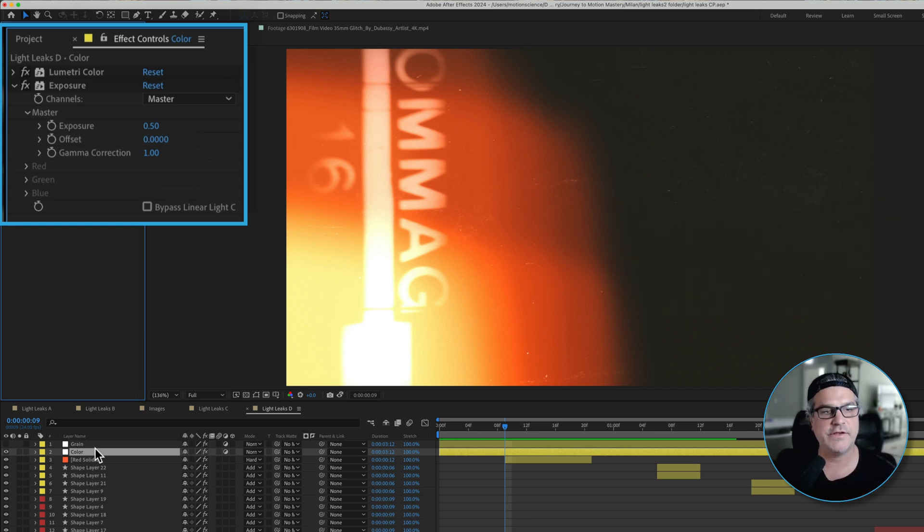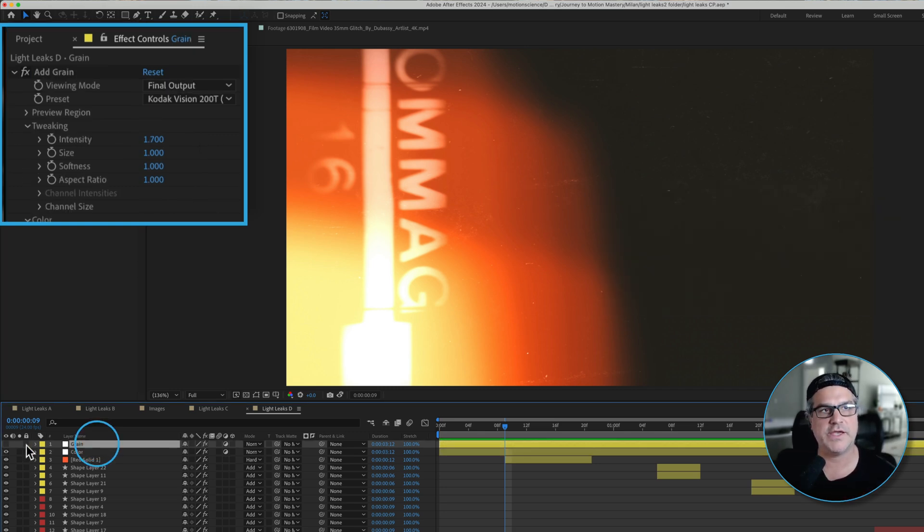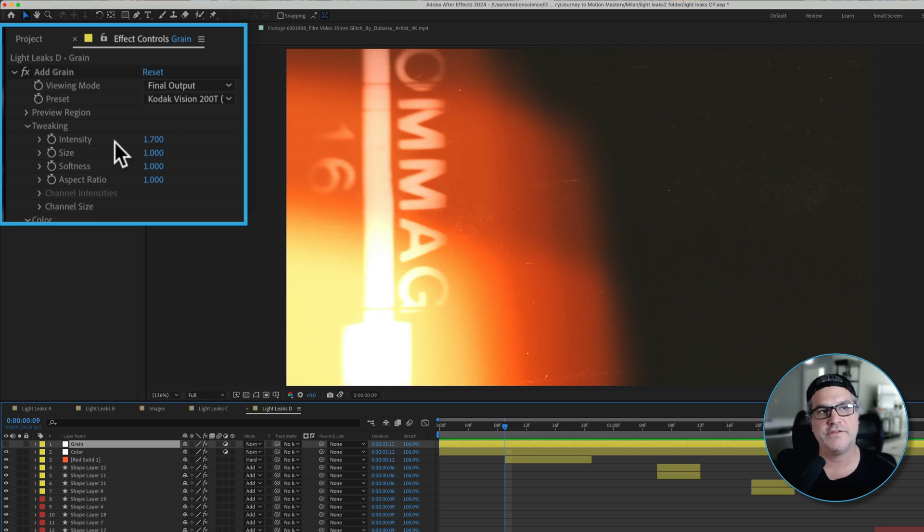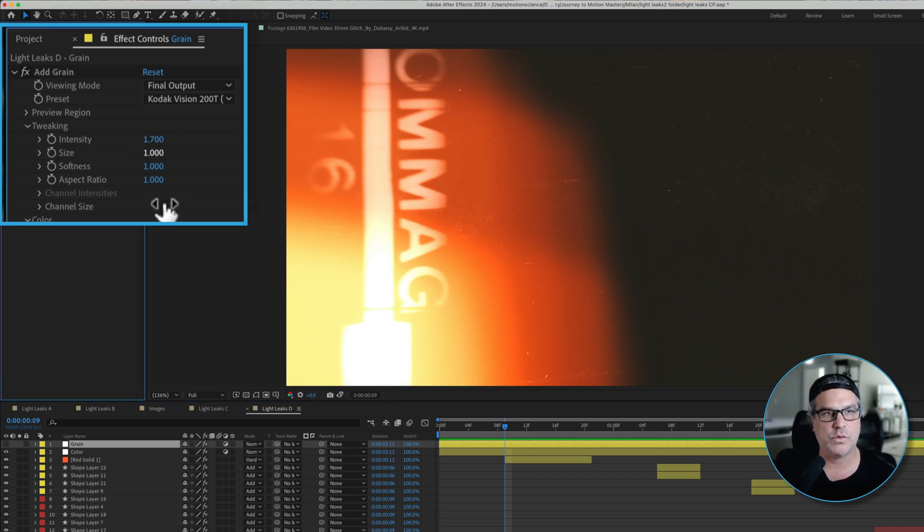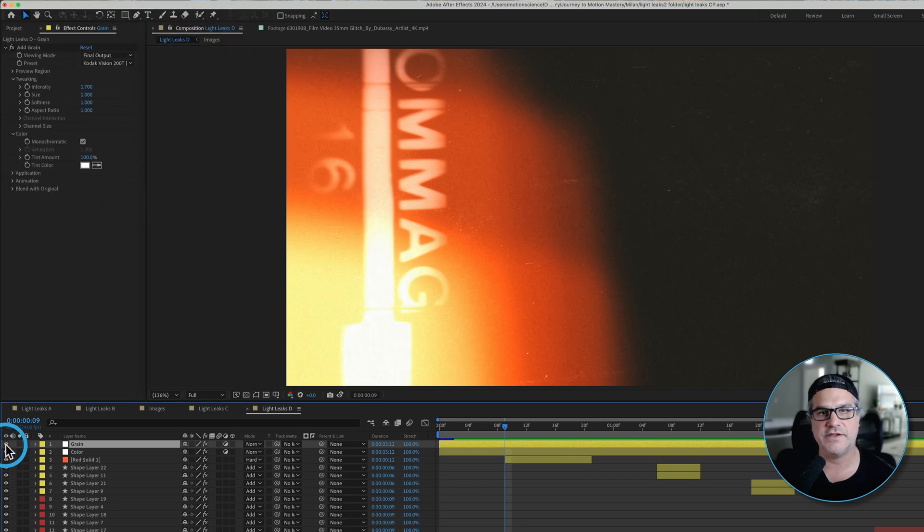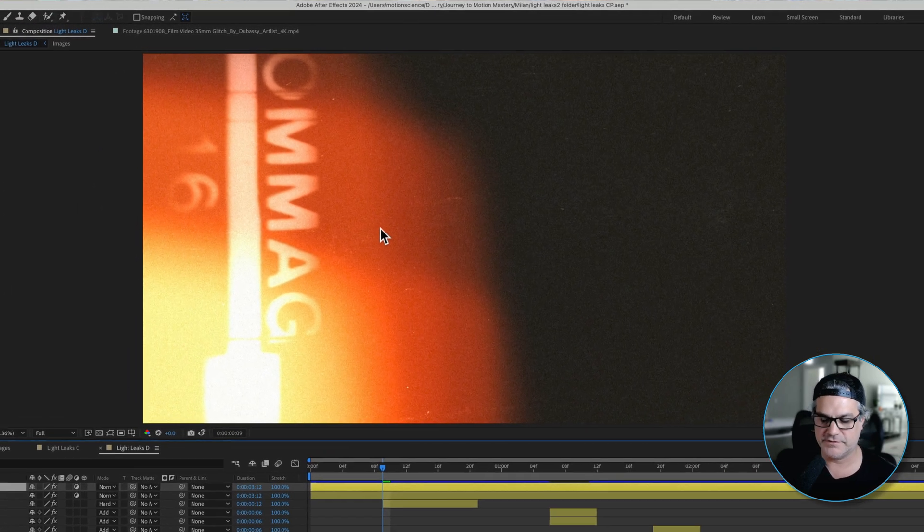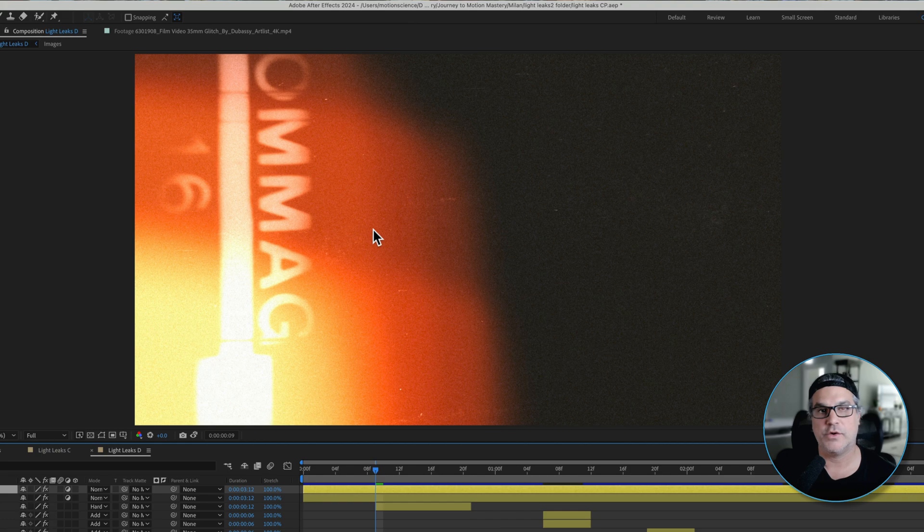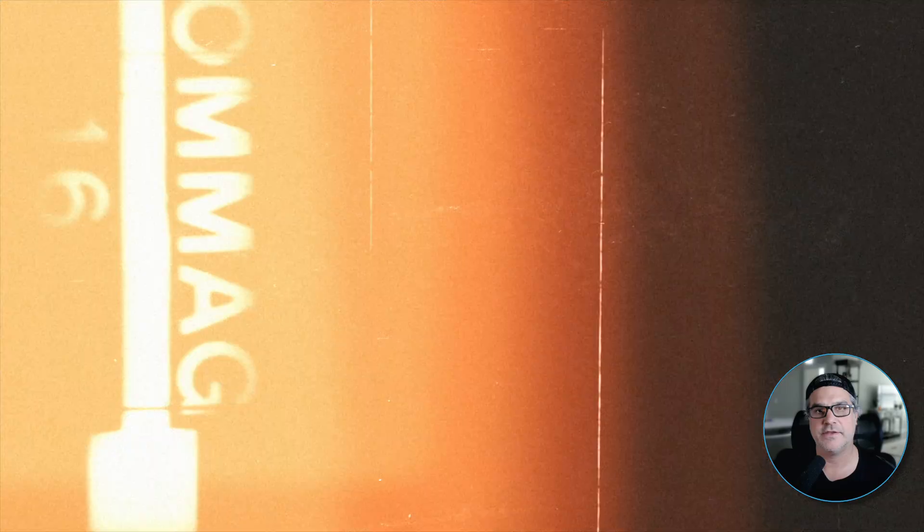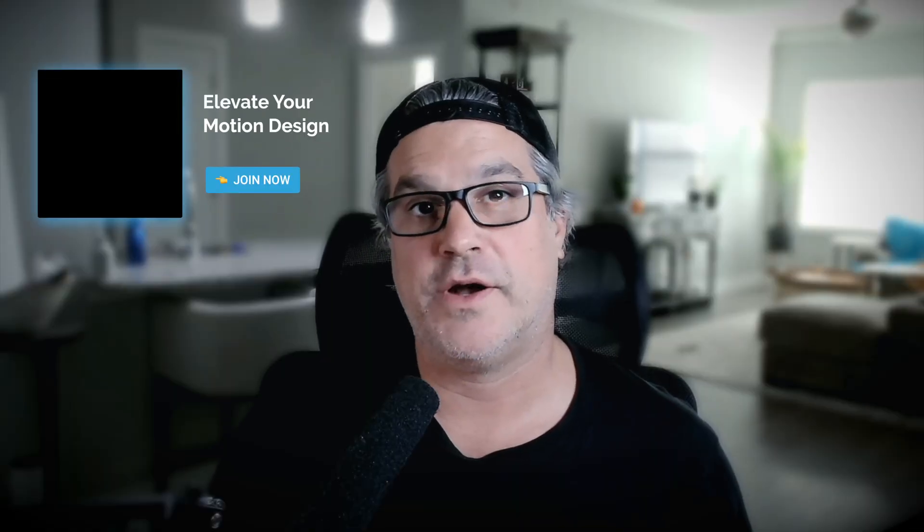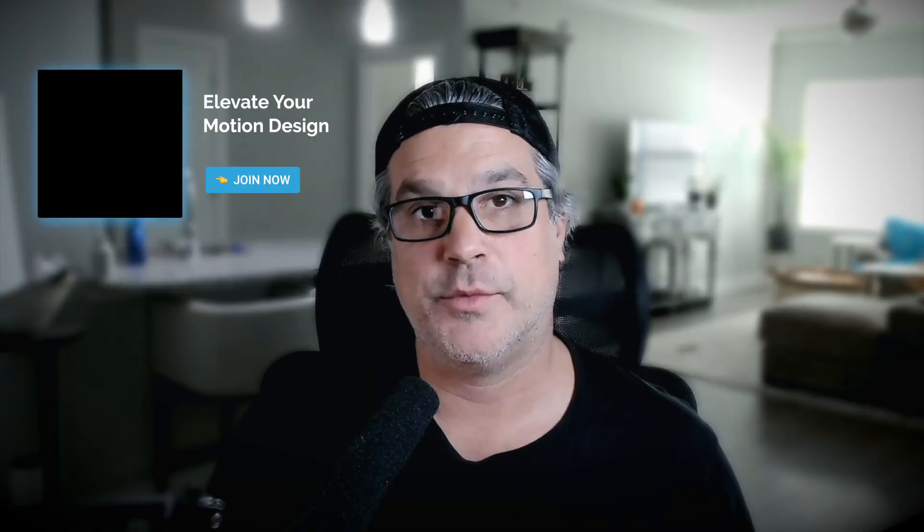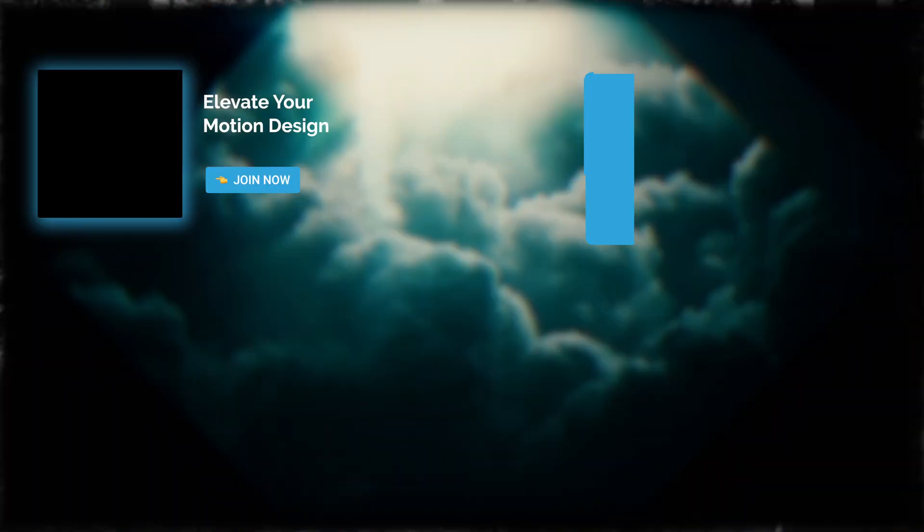The very last thing we did here is we added some grain over the top. I increased the intensity from the standard one to about 1.7 and that really brings it to that organic level. This is what we're left with, our film overlay effect. I think it turned out really cool. As always, thank you for watching. My name is Cameron and this is Motion Science.